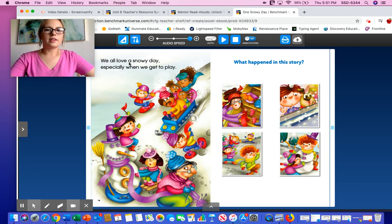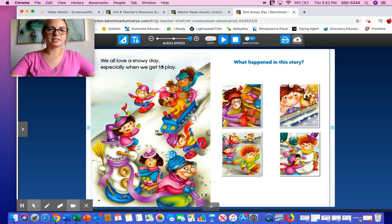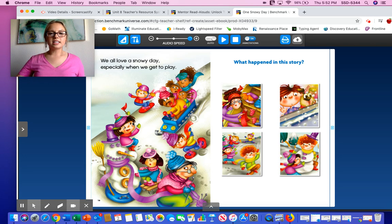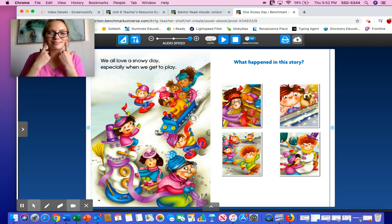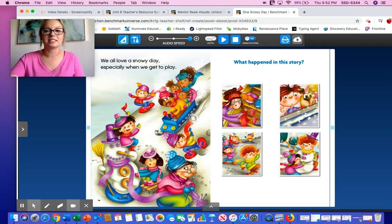'We all love a snowy day, especially when we get to play.' Oh, I saw some rhyming words — day and play. Look how much fun they're having. If you look at their faces, how do they feel? They feel happy — they're smiling. If you look at these kids, they look a little bit scared — they might be going fast down the sled.